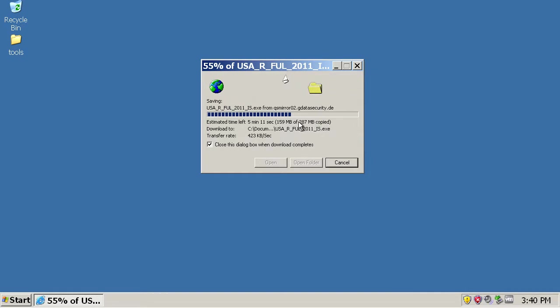This is a huge installer, 287 megabytes. Yeah, it's just outrageous. But the reason is because it has two engines, Avast and GData.